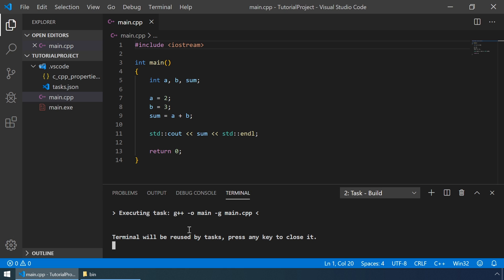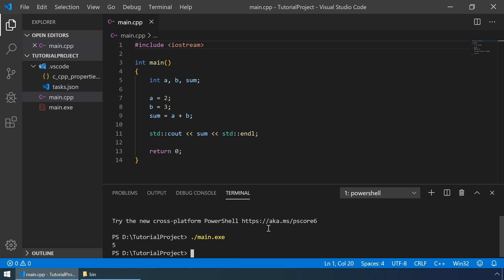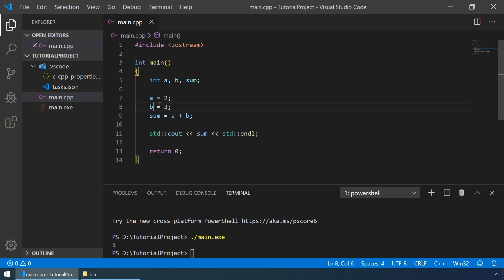Let's try to run it by typing ./main.exe. And the output is 5, as we expect from the sum of these two numbers.